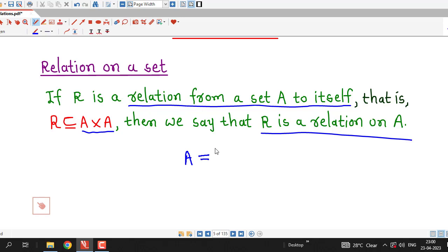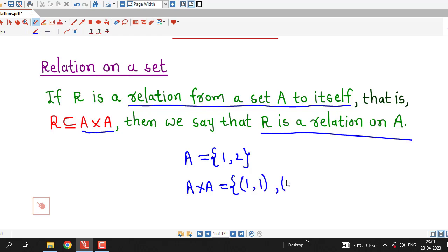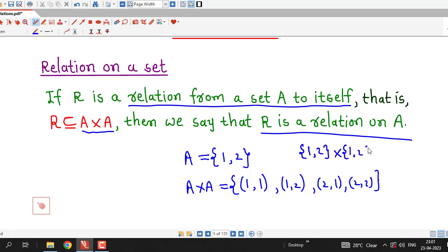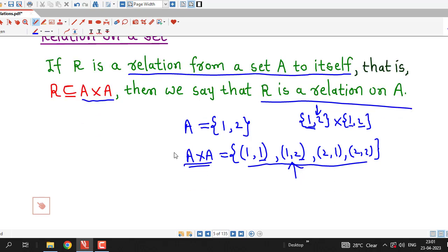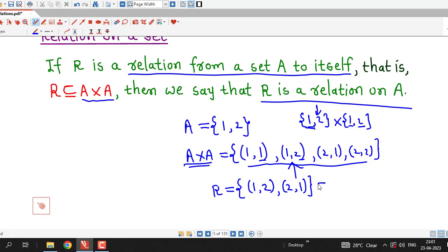For example, if we consider set A equal to {1, 2}, then A cross A is the set {(1,1), (1,2), (2,1), (2,2)}, using the definition of Cartesian product. We fix 1 and vary the two elements, then fix 2 and vary the two elements. So there are four elements in A cross A, and any subset of this Cartesian product is called a relation on set A. For example, R = {(1,2), (2,1)} is a subset of A cross A, and therefore R is a relation on set A.